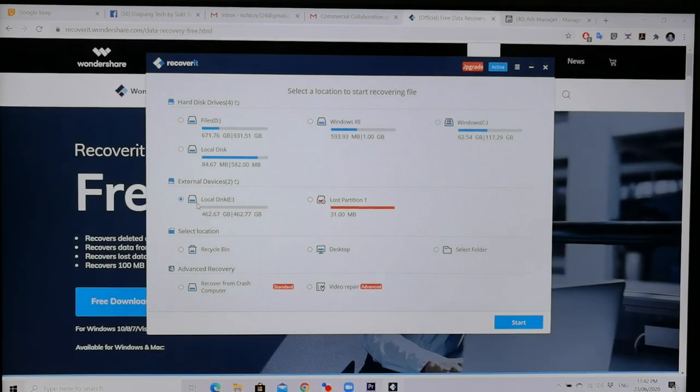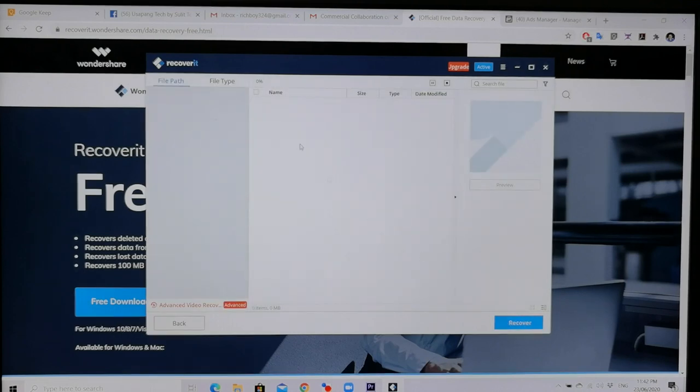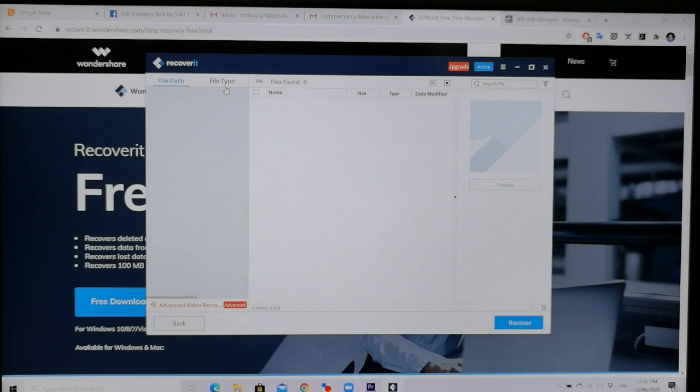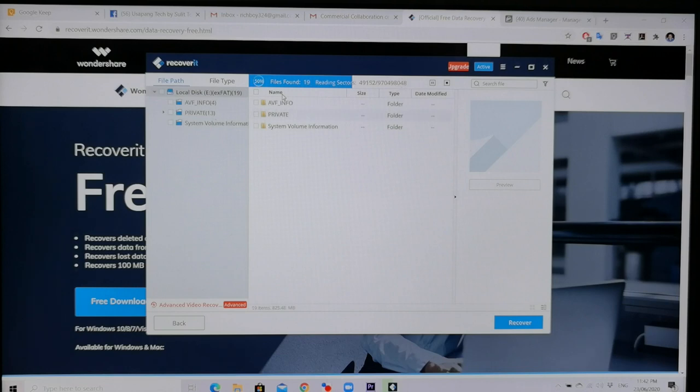Tinangan natin. Ito yung external drive ko, no? So, let's click start. Hindi natin kung may makita siya, no? Nag-detect na siya. So, yun.